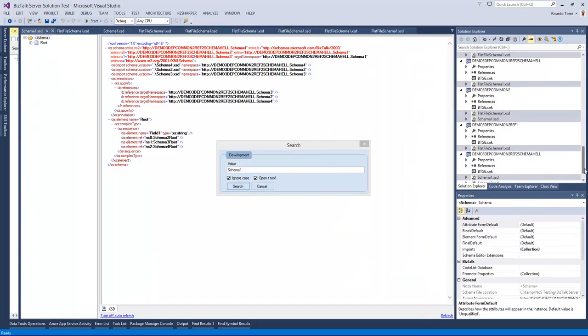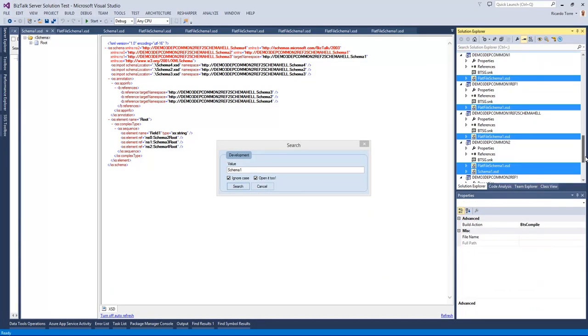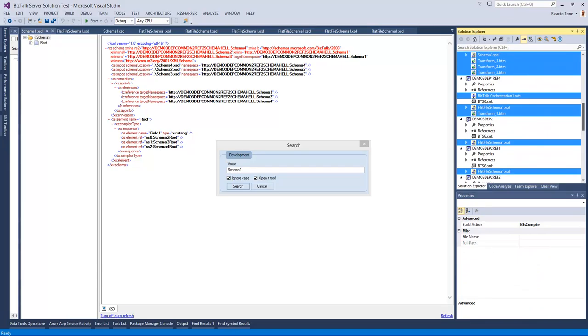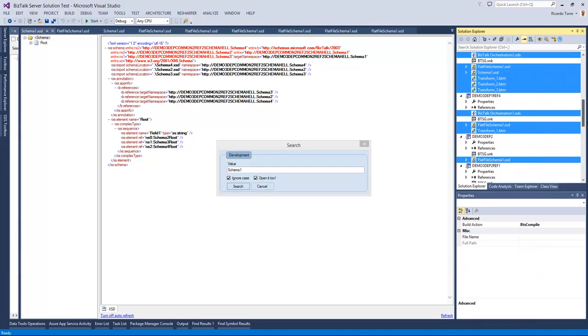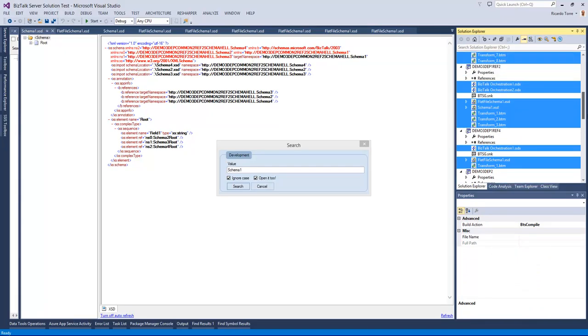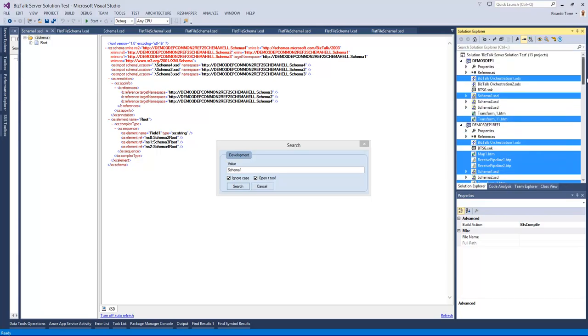And now we can see schema1 has been searched and found on all the artifacts that have a reference to schema1. That includes all artifact types like schemas, orchestrations, transformations and pipelines.